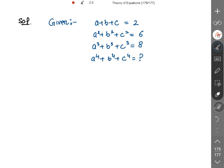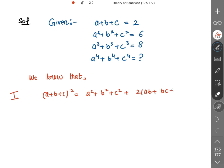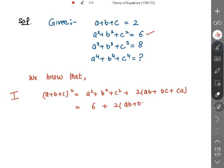Recall that (a + b + c)² is equal to a² + b² + c² plus twice of (ab + bc + ca). The sum of squares is given to us as 6, so we write: 6 + 2(ab + bc + ca).